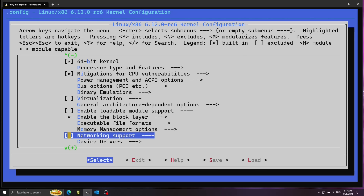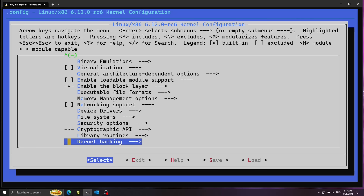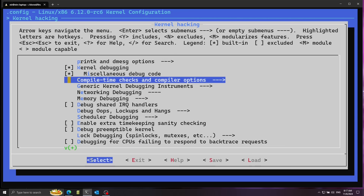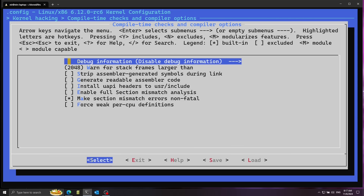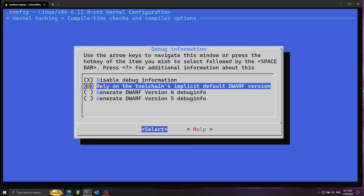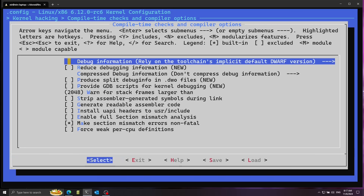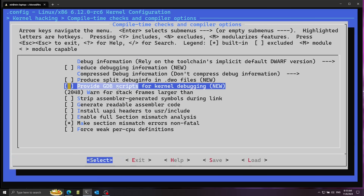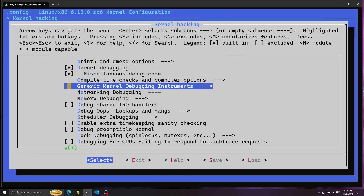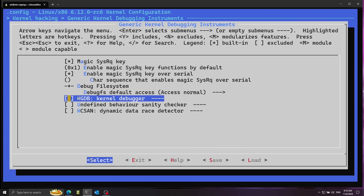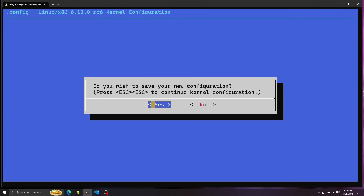I want to enable a couple of debugging options. Let's go to the bottom and press on kernel hacking. First, I'll click on compile time checks and compiler options, then click on debug information, and press space on rely on the toolchain's implicit DWARF version. Next, I'll enable provide GDB scripts for kernel debugging. Then go to generic kernel debugging instruments and enable the KGDB kernel debugger. That's it for the configuration — exit and save the changes.